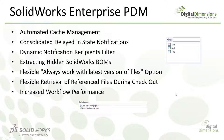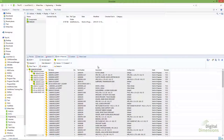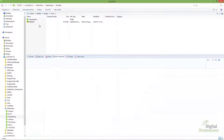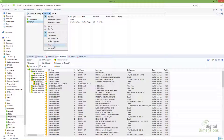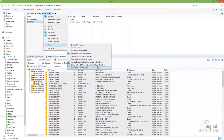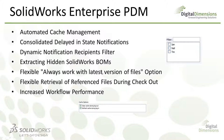The next feature is extracting hidden SOLIDWORKS BOMs. In previous versions, if you had hidden a bill of materials in the assembly or drawing file, Enterprise PDM couldn't pull that information into a SOLIDWORKS BOM. Now there's a new option under display options to extract hidden BOM from SOLIDWORKS files on check-in. With this checked, even if the bill of materials is hidden from view, it will still extract that information when the file is checked in.